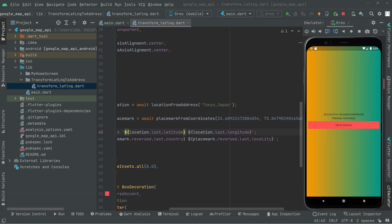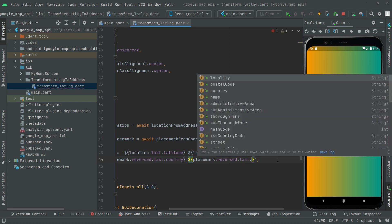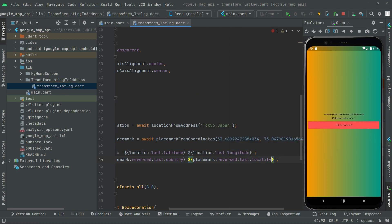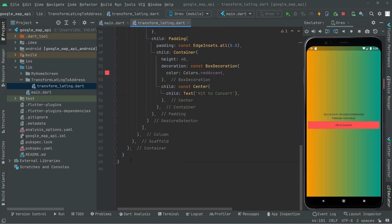So this is how you can convert latitude and longitude to an address — Pakistan Islamabad — and also convert an address like Tokyo Japan to its coordinates. You can also display the postal code, administrative area, country name, and locality using the dot notation on a Placemark. That's it for this video; we'll work further in the next video. See ya!